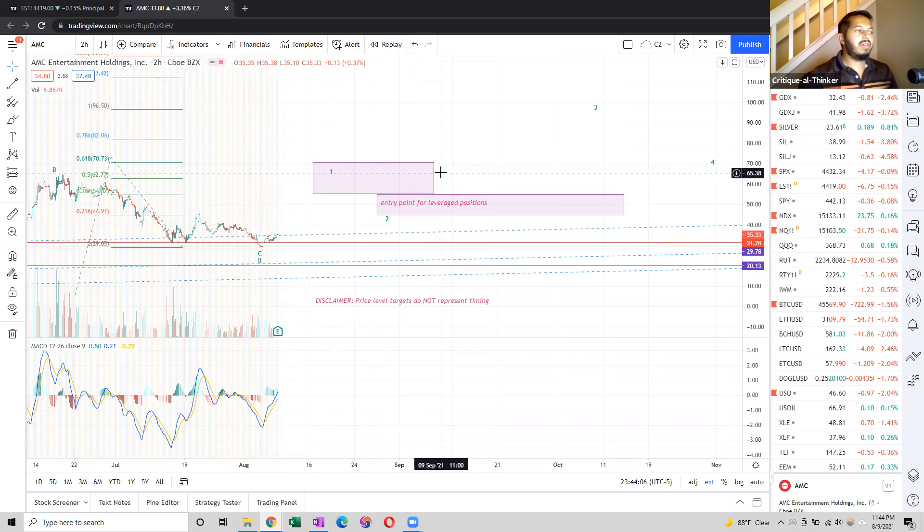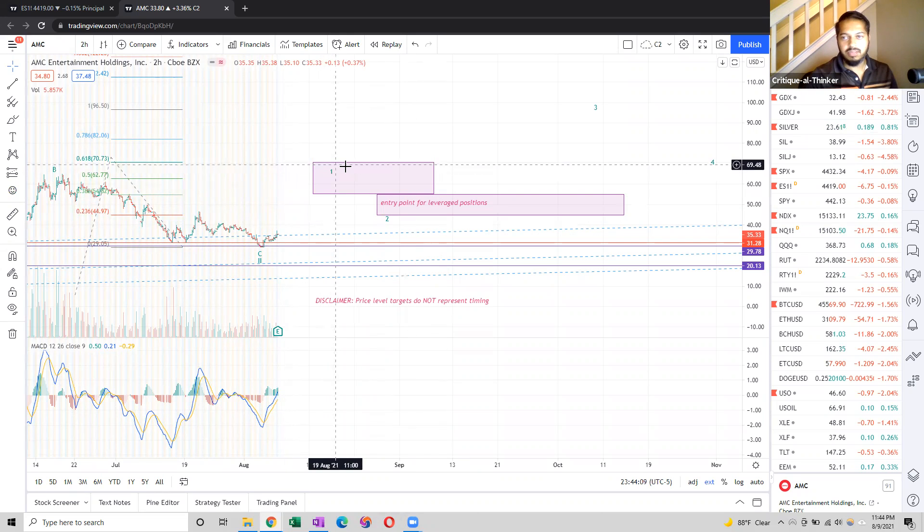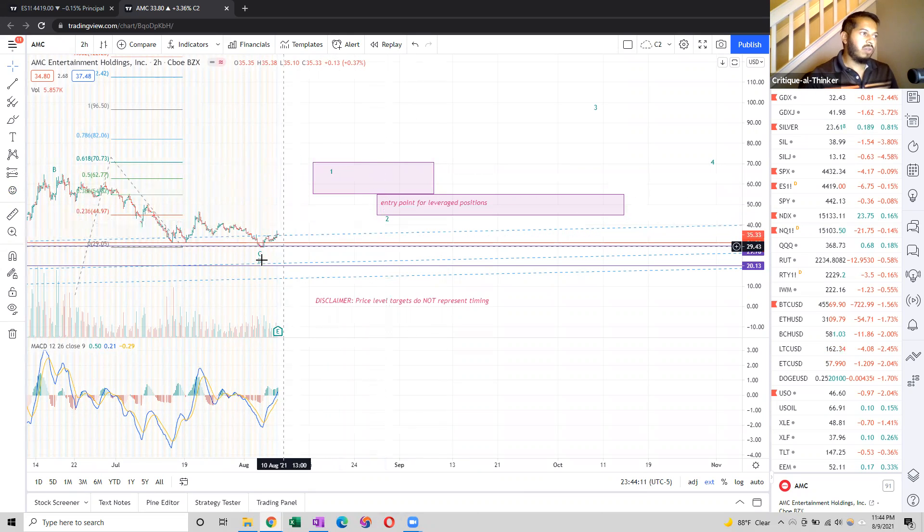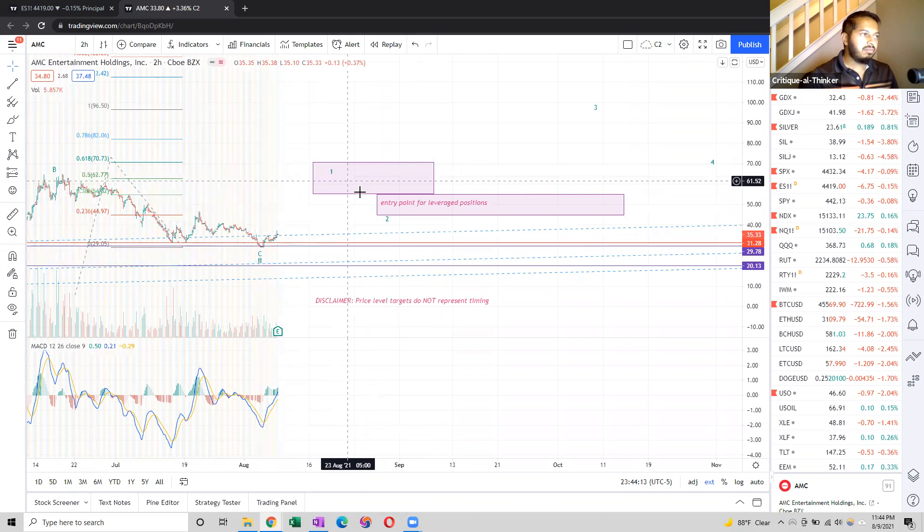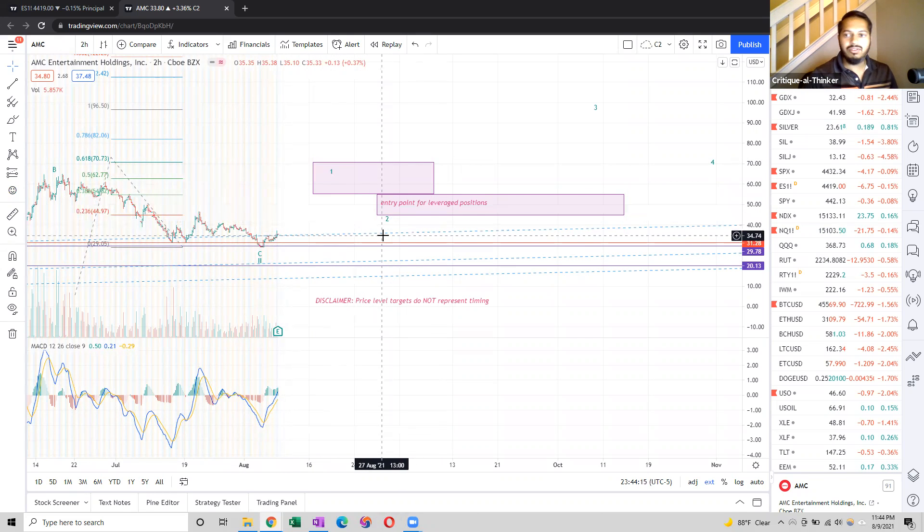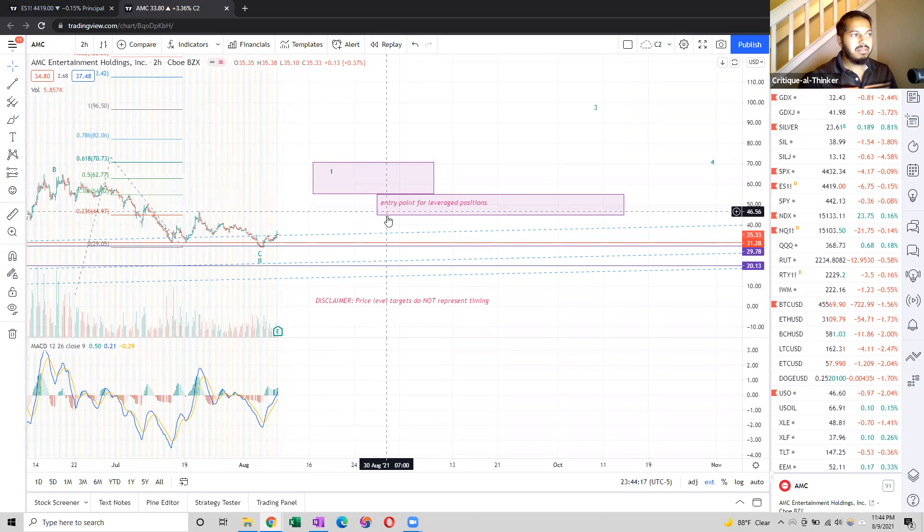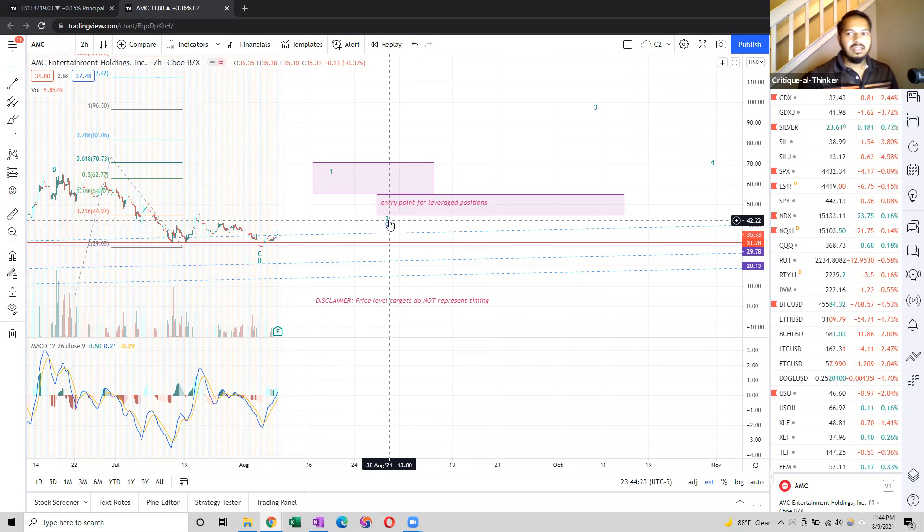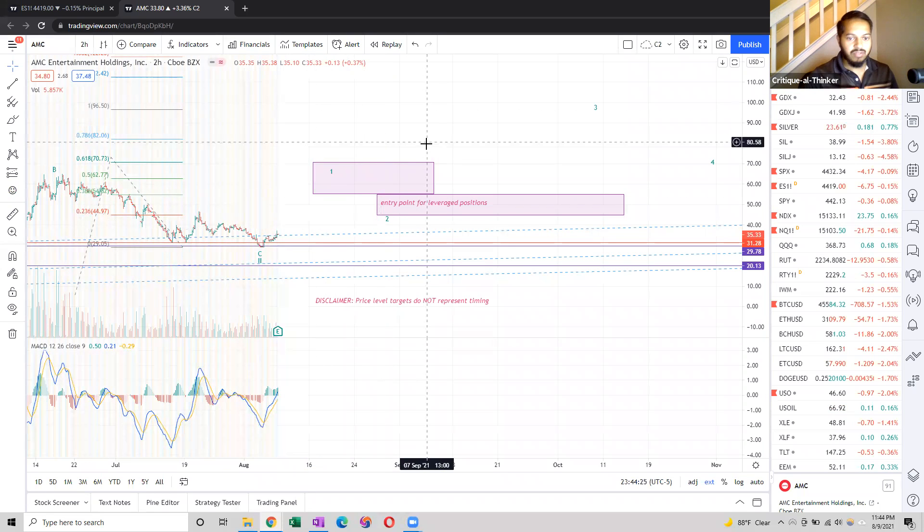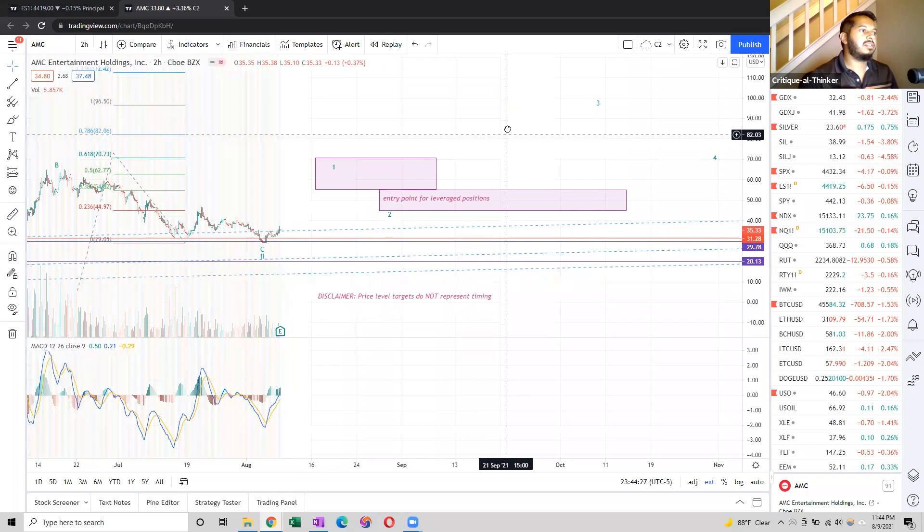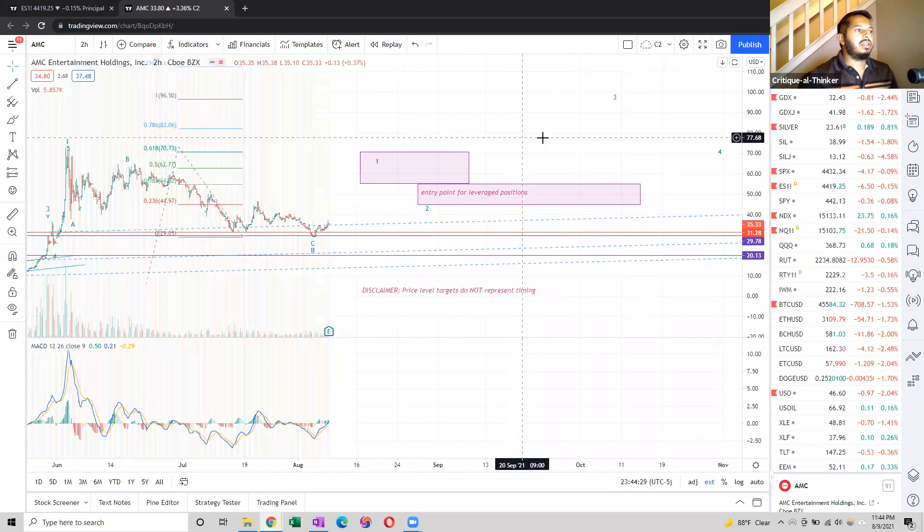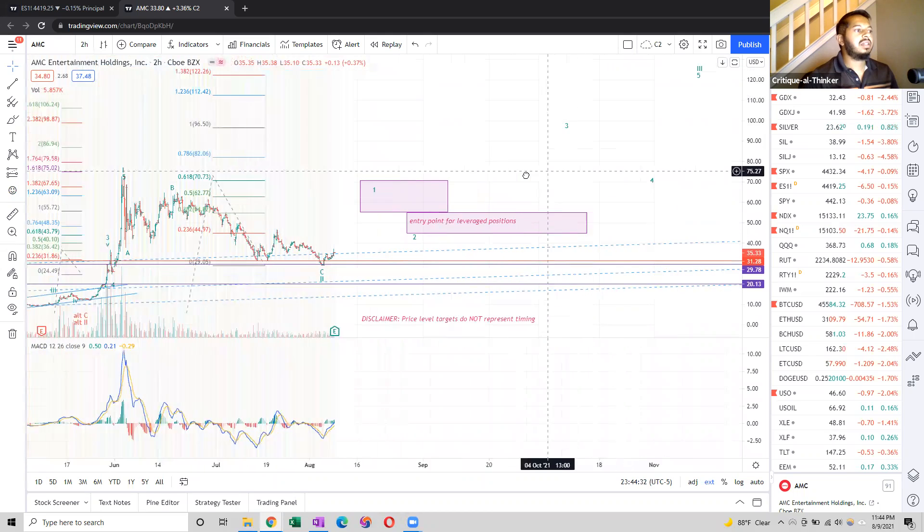Why do we emphasize buying leverage options, call options on the wave 2 pullback? Well, if you bought back here, that's a lot of theta decay. Wave 2s are sharp. You may be able to get the same return, if not better, if you just wait to buy here. And you can do that with a lot less risk. Again, we'll wait for this 1-2 to develop before we dig into the actual trades to make here. But we've got a pretty bullish outlook here. Let's watch this thing develop.